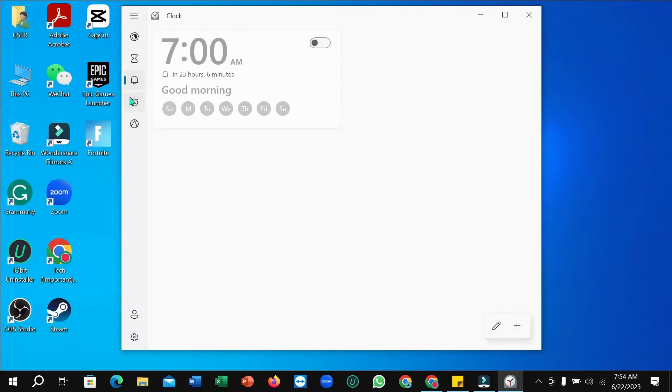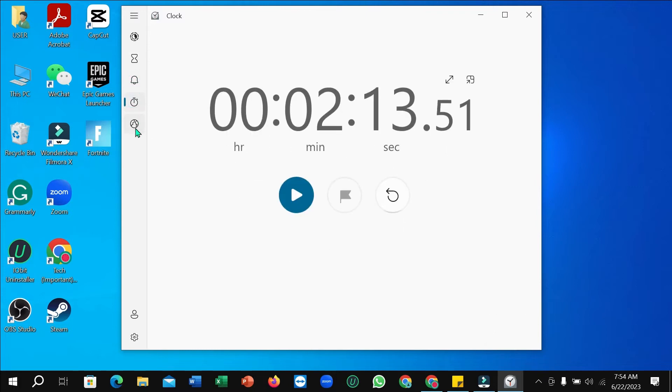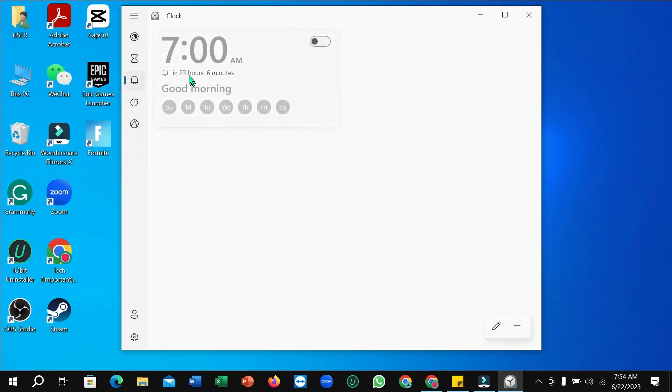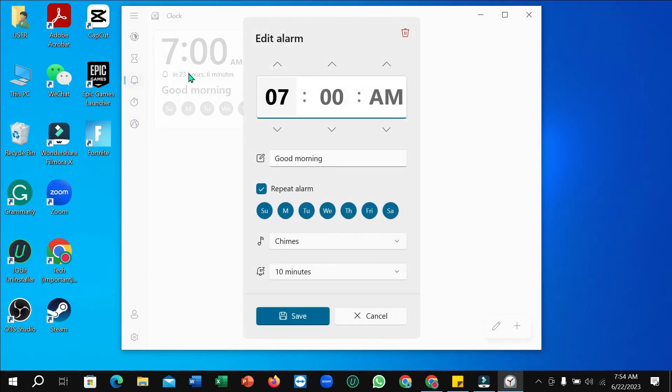Right now you can see this is a stopwatch and this is alarm. You just need to select it. If it's selected on another option, you just need to select this alarm option. Right now just open it.